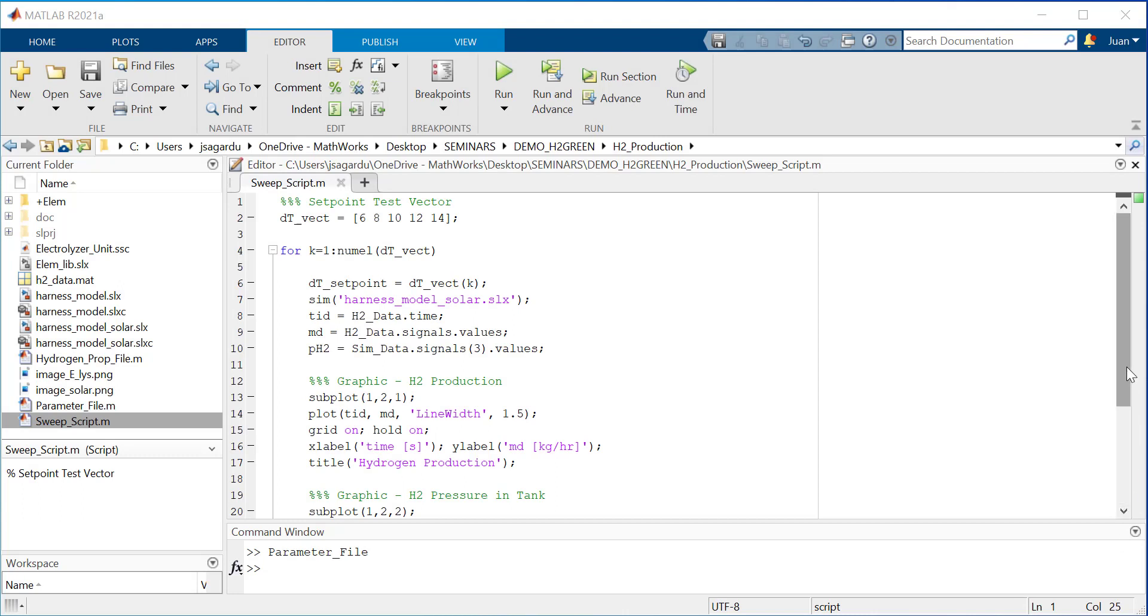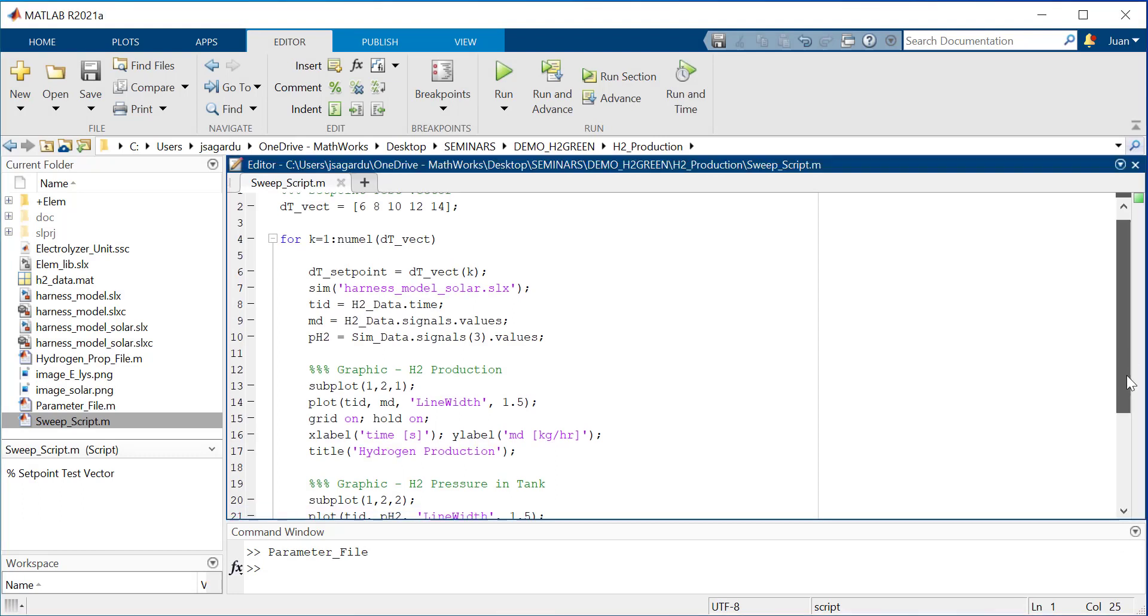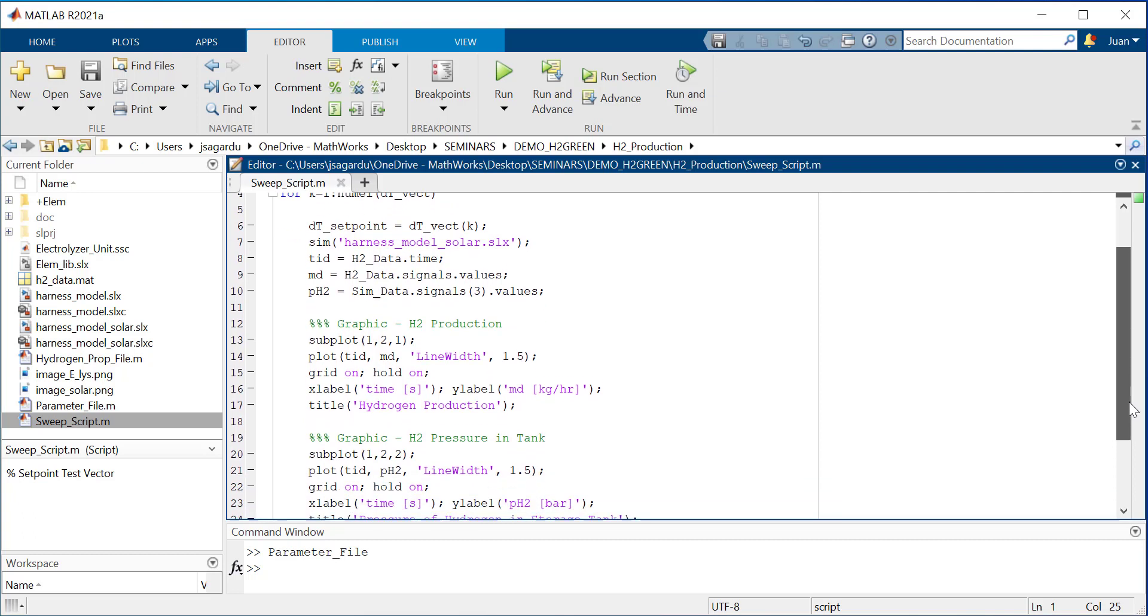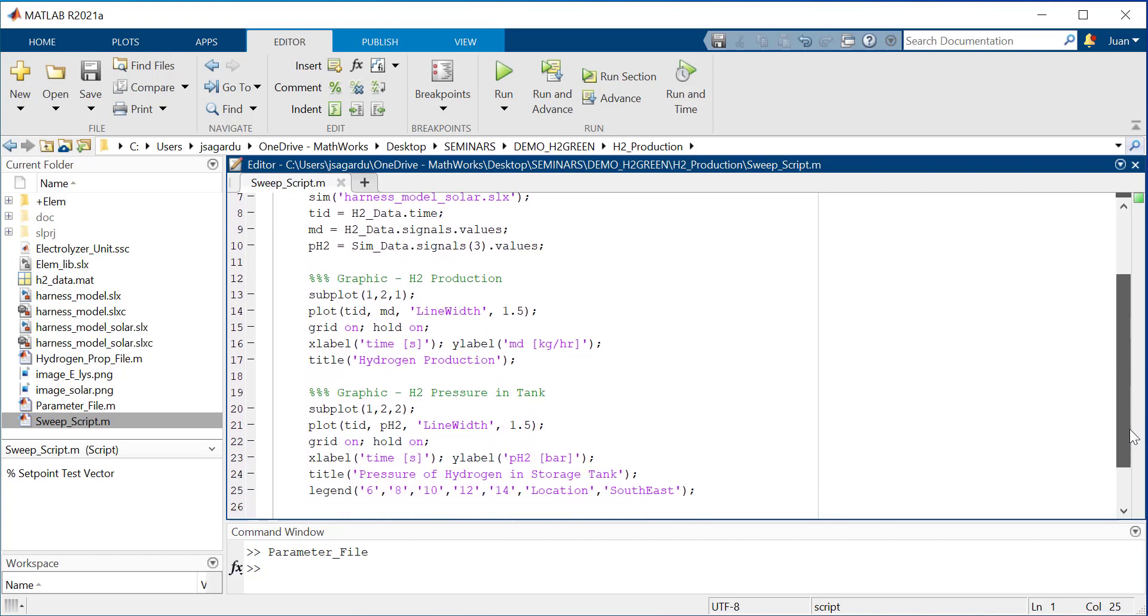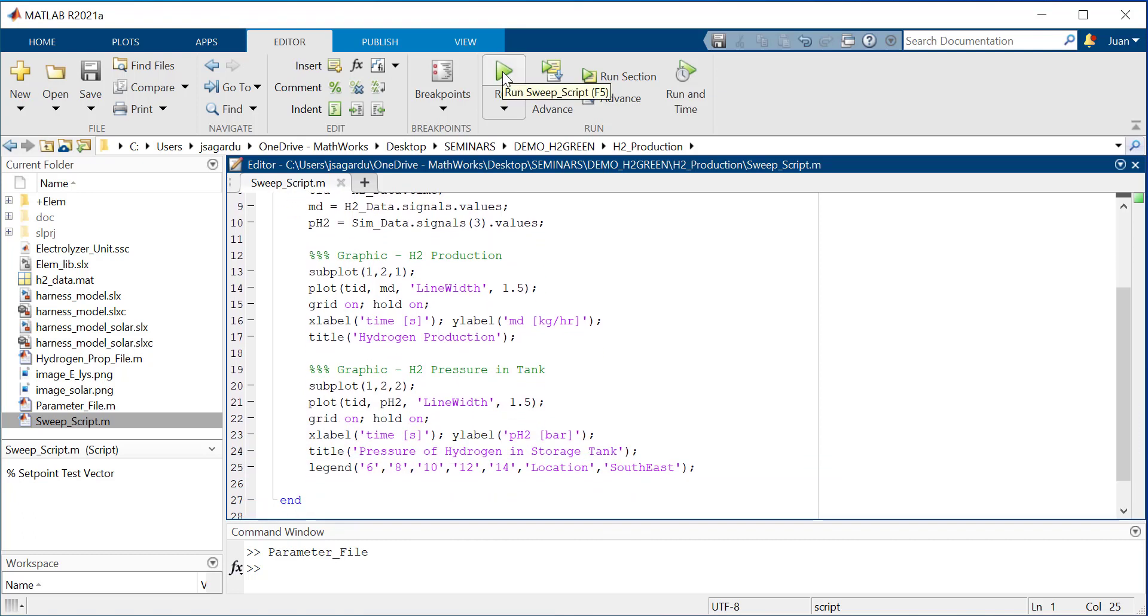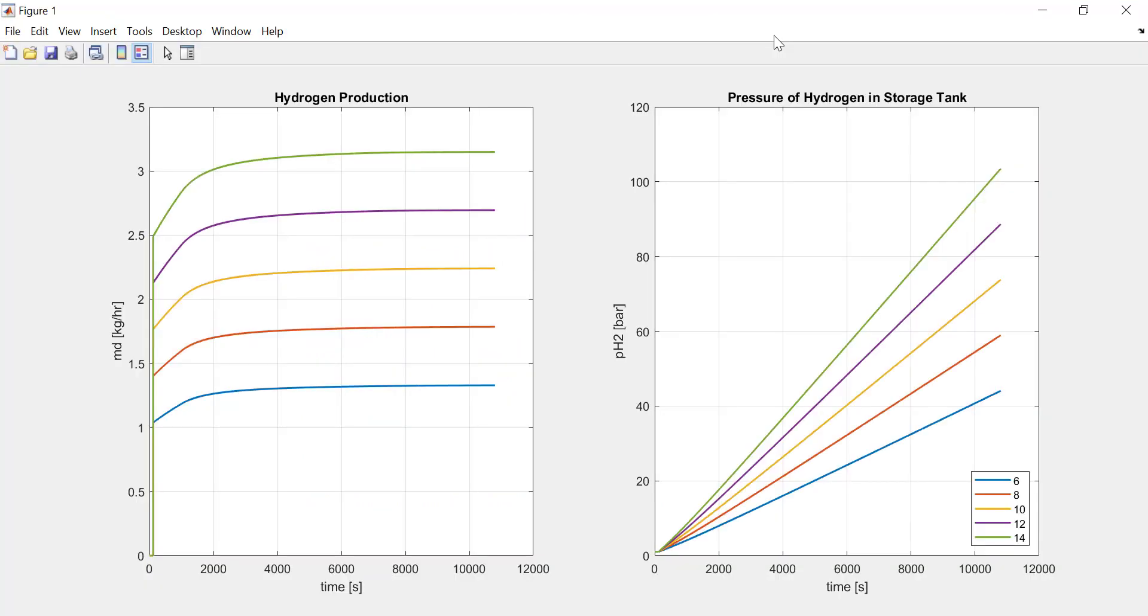If we run a MATLAB script, you will see how the setpoint in the range 6 to 14 affects the produced amount of hydrogen in kilograms per hour.